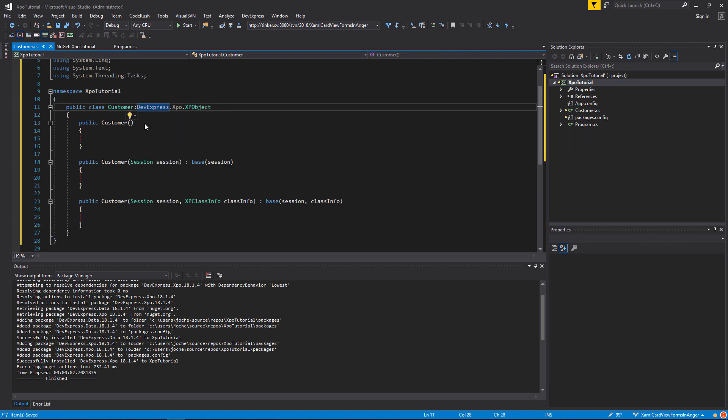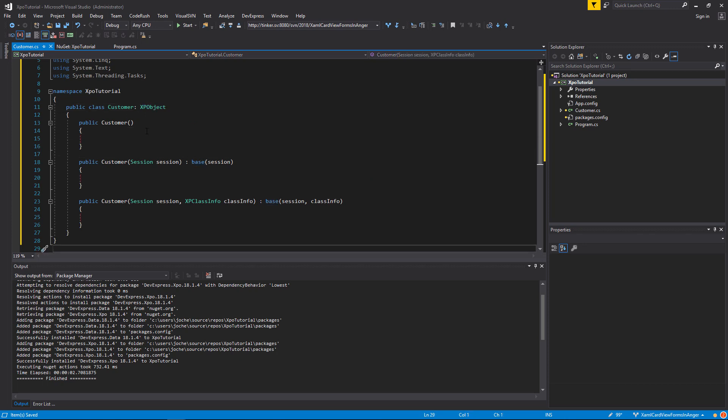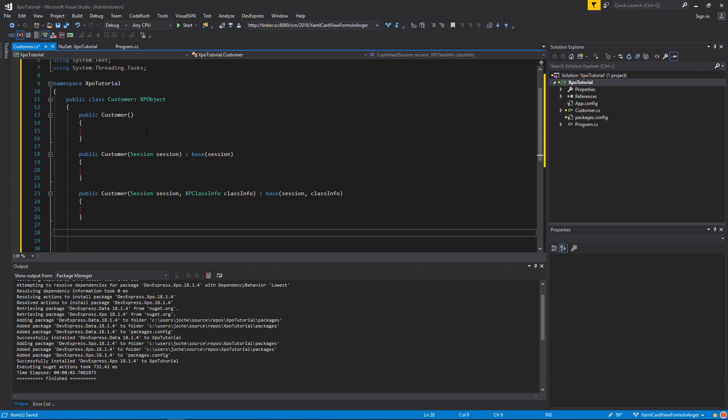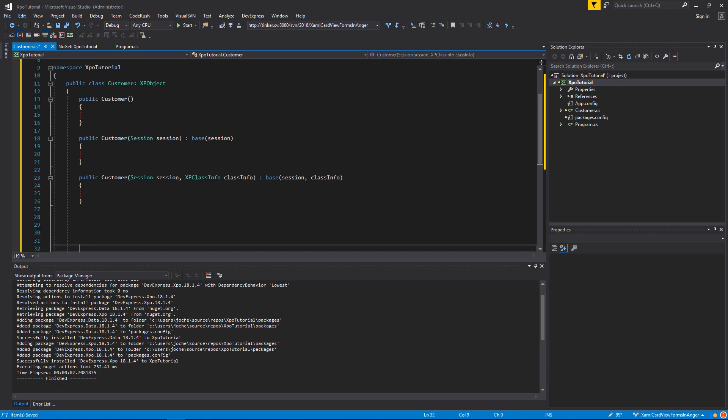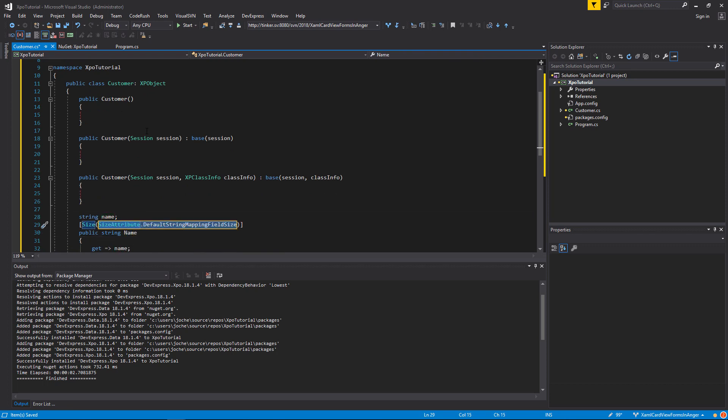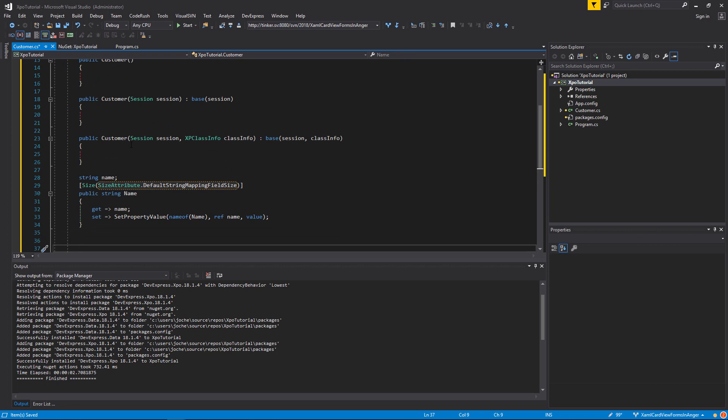Now that that is done, we will simplify the XPO namespace and define our first persistent property, which will be basically a string. I will use the code rush shortcut XPS. And as you can see, this property contains a special type of setter.